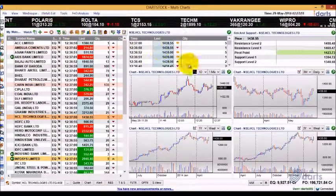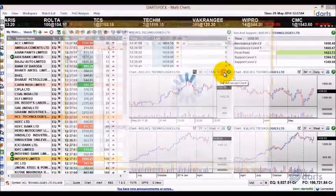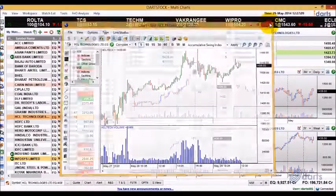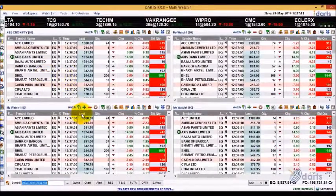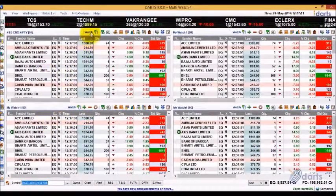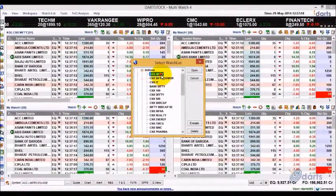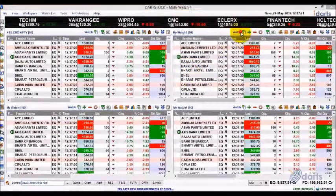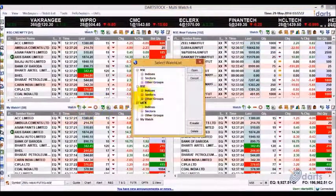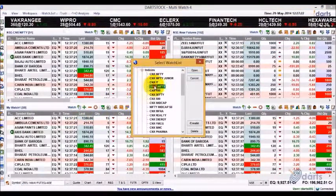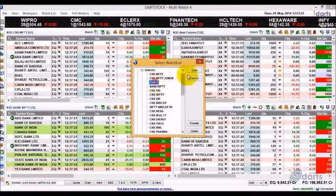Advanced chart can be viewed as a separate window by clicking on the Advanced Chart button. An interesting workspace is the MultiWatch 4, where you can select different watch lists in the four panels — for example, CNX Nifty, Nifty Near Futures, Bank Nifty, and CNX IT — giving you four different watch lists within the same workspace.